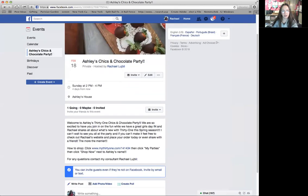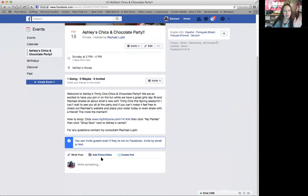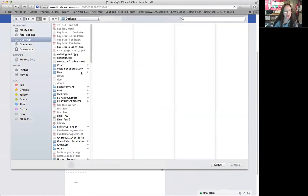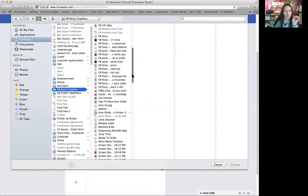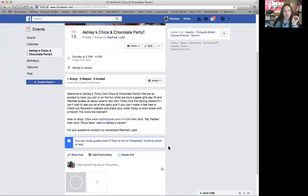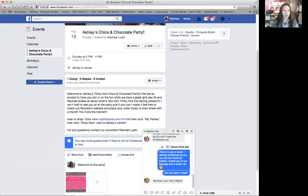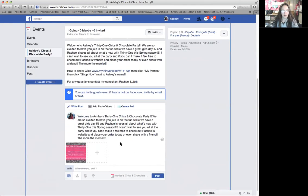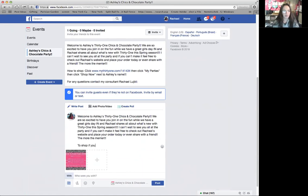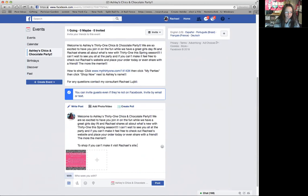The very first thing you want to add after creating the event is the 'How to Shop' post, because once guests get invited, some people just like to shop right away. I have a graphic I use on all my parties called 'How to Place Your Order' — I'll post it right here. I'll put 'Welcome to Ashley's 31 Party' — I'll just copy and paste that — and add 'To shop if you can't make it, visit Rachel's site and follow the directions.' Then hit Post.